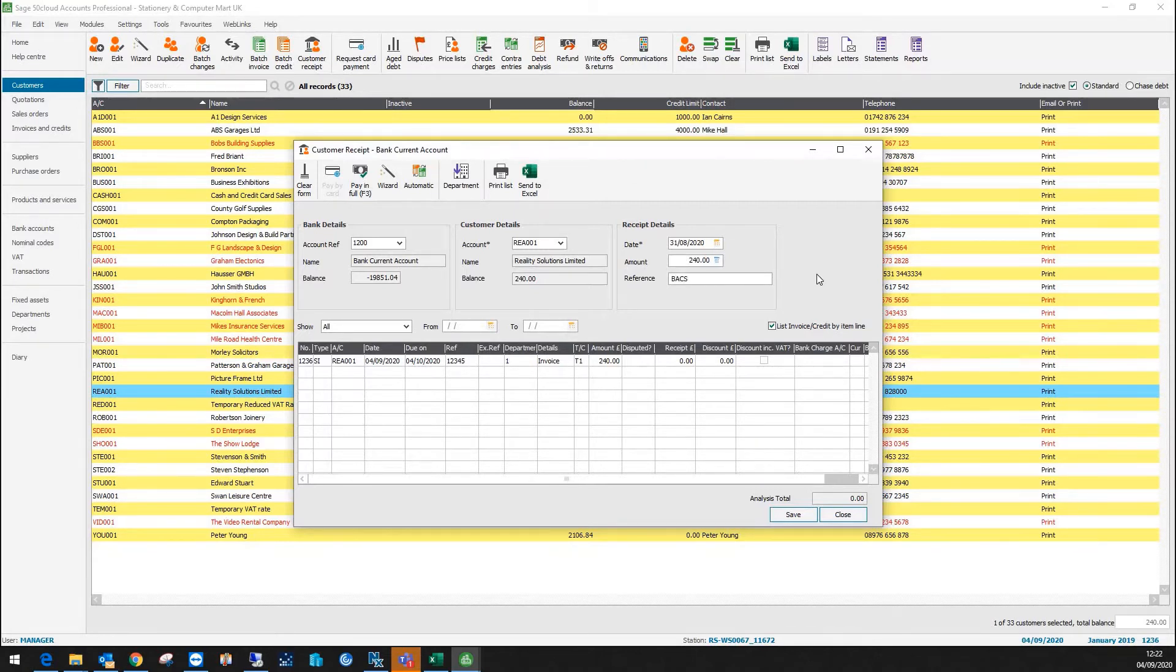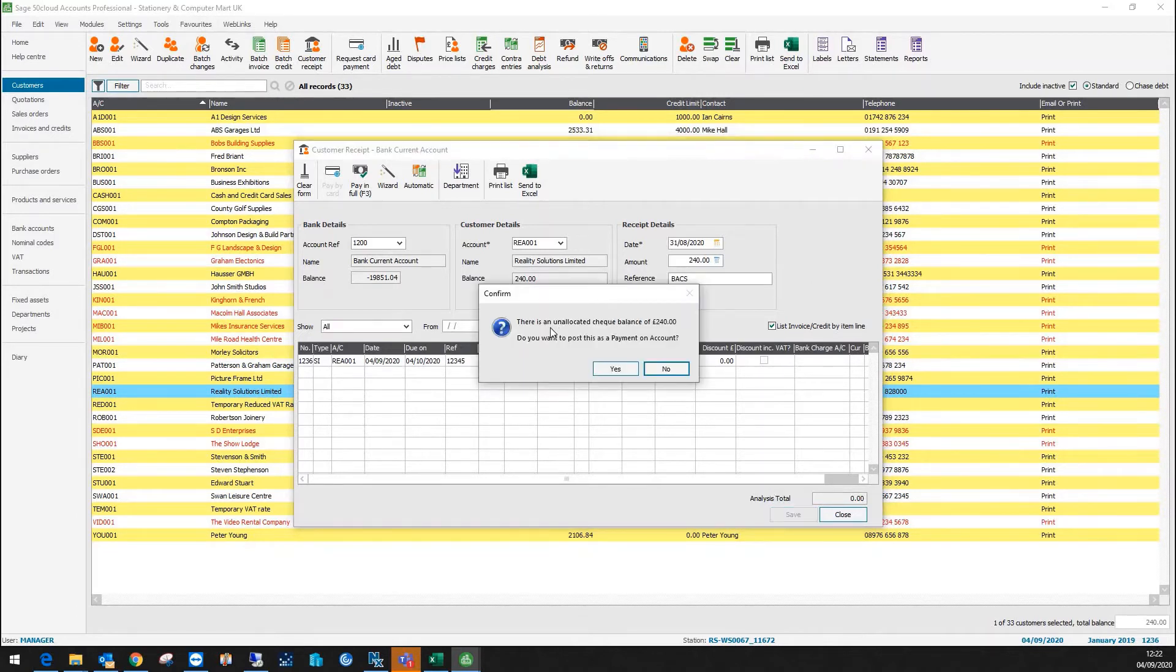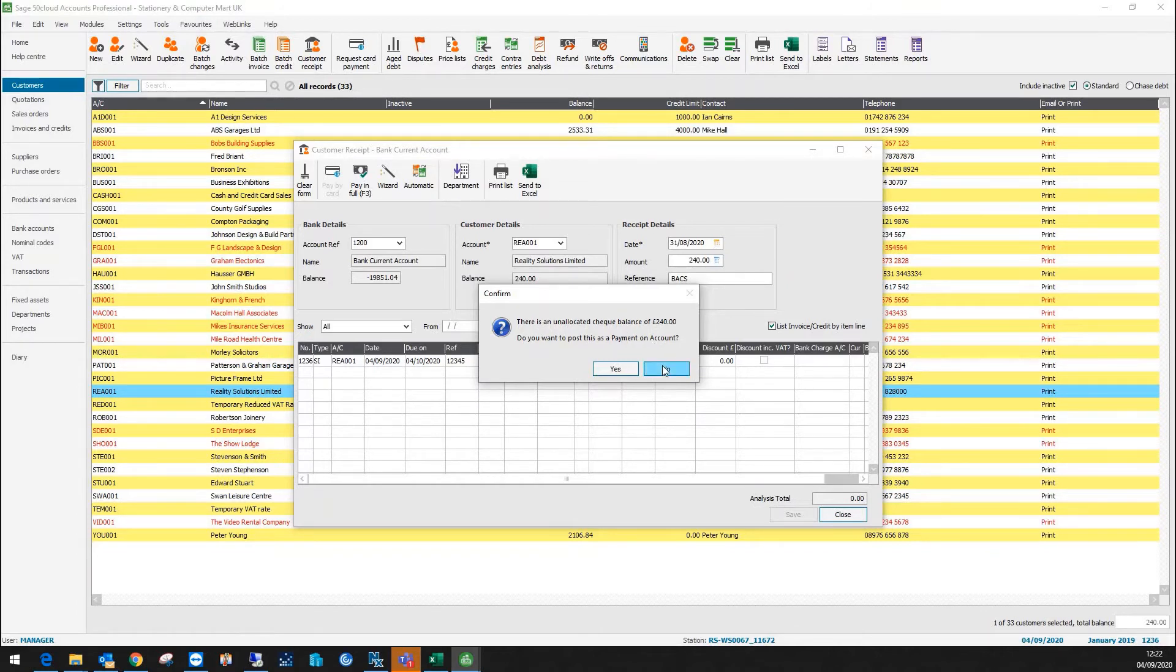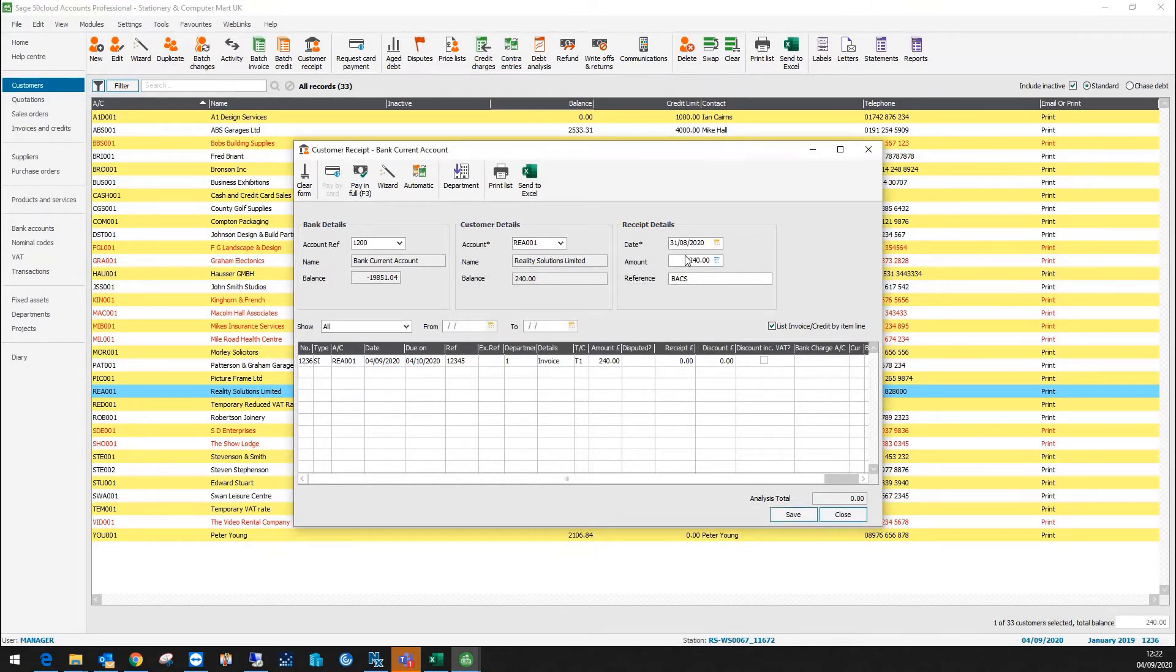If I wanted to then post this as a payment on account, I can simply click save and it will give me a warning that says check balance of £240. Do you want to post as a payment on account? If I wanted to I'd just say yes there. If I say no...